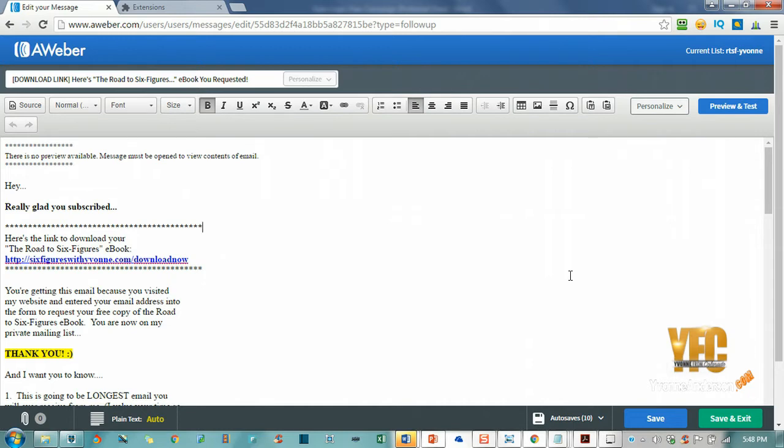Especially if people are not expecting emails from you, they will mark them as spam. So this is going to be a trick for you to add cute little emojis to your email subject lines so that you can stand out in the swarm of all the emails that people get every day.